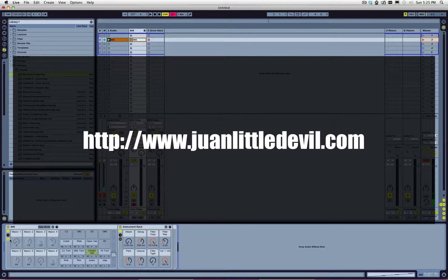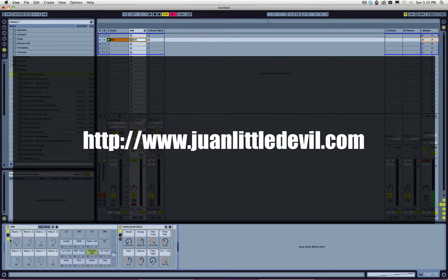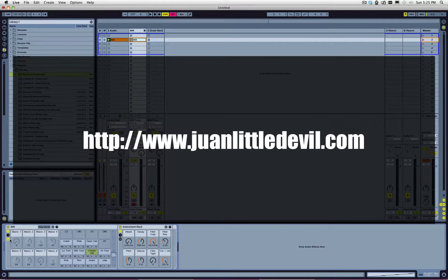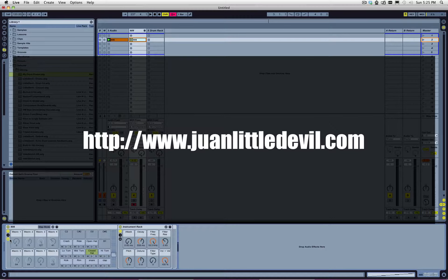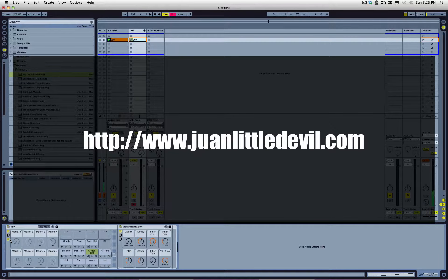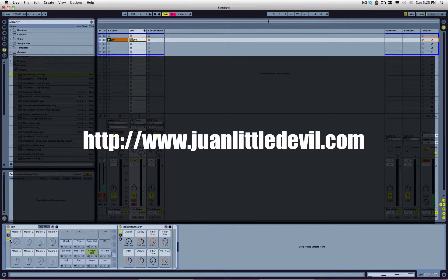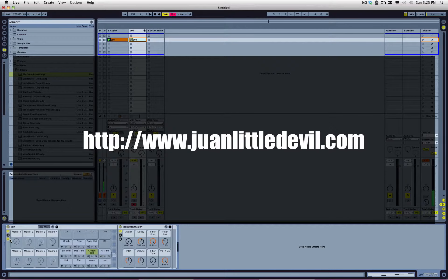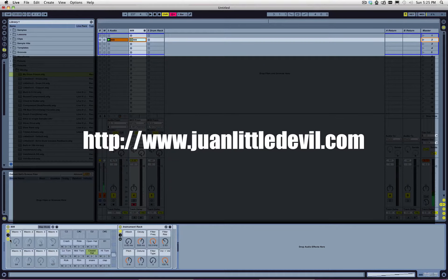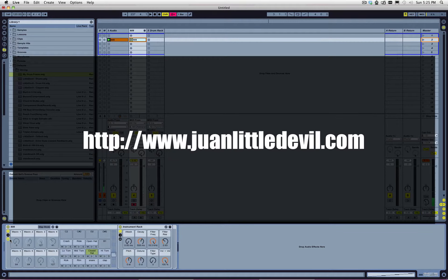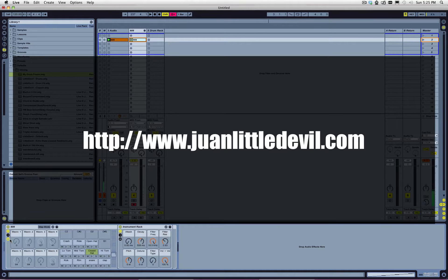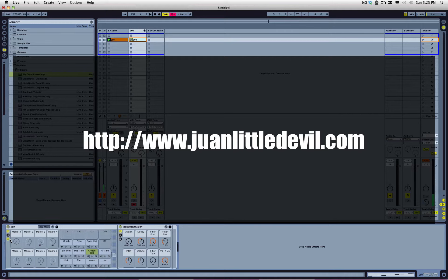All right, there you have it. Be sure to check my website. I post regularly, not always in the form of videos, but definitely stuff that is related to music production. Lots of great little tips, tricks, sometimes little free downloads. And be sure to keep in touch. All right. Bye.